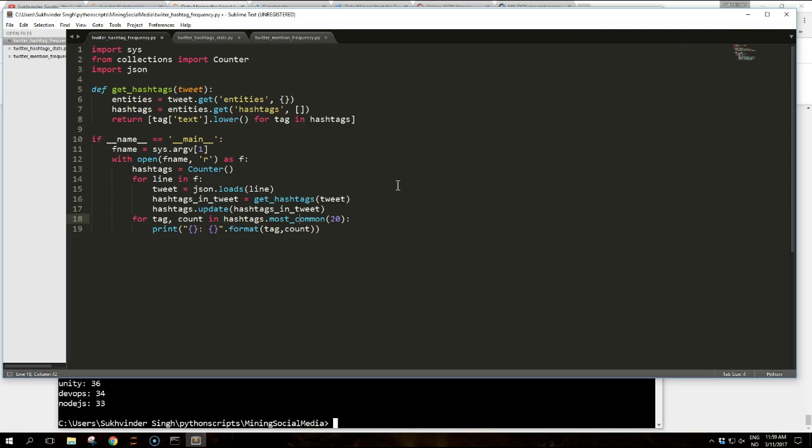Finally, we use a list comprehension to iterate through the hashtags in order to extract their text.